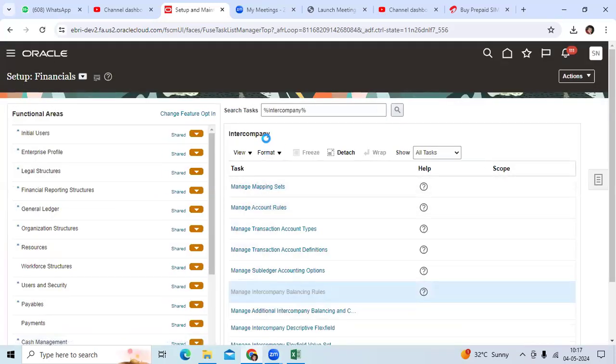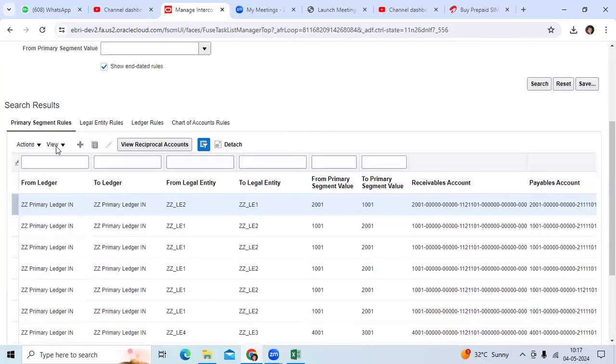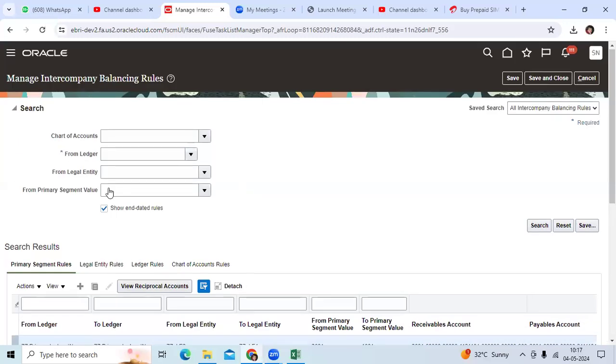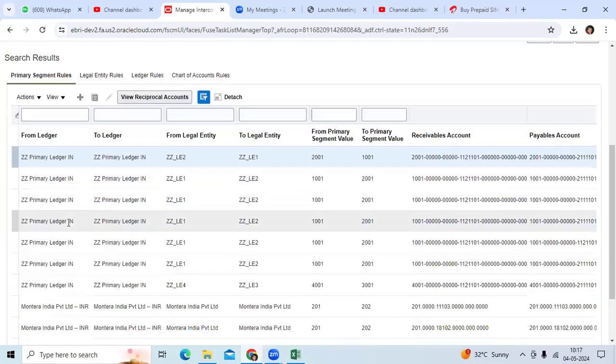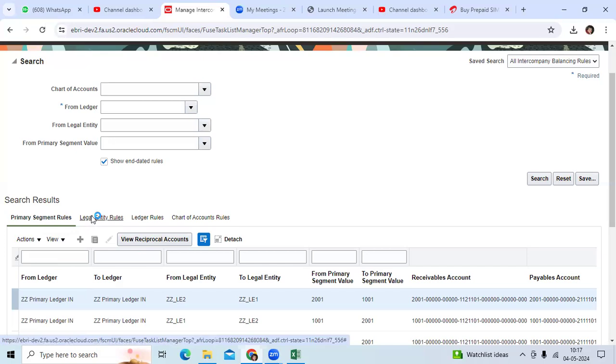Here, Oracle provided four balancing rules. You want to do primary segment rules, legal entity rules, ledger rules, or chart of account rules.